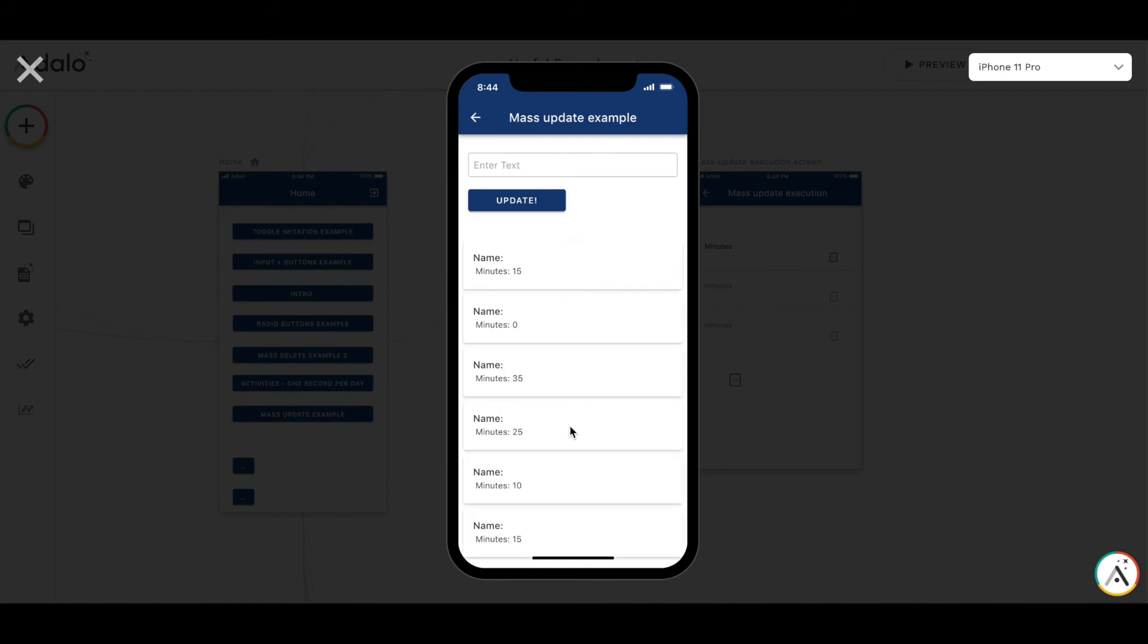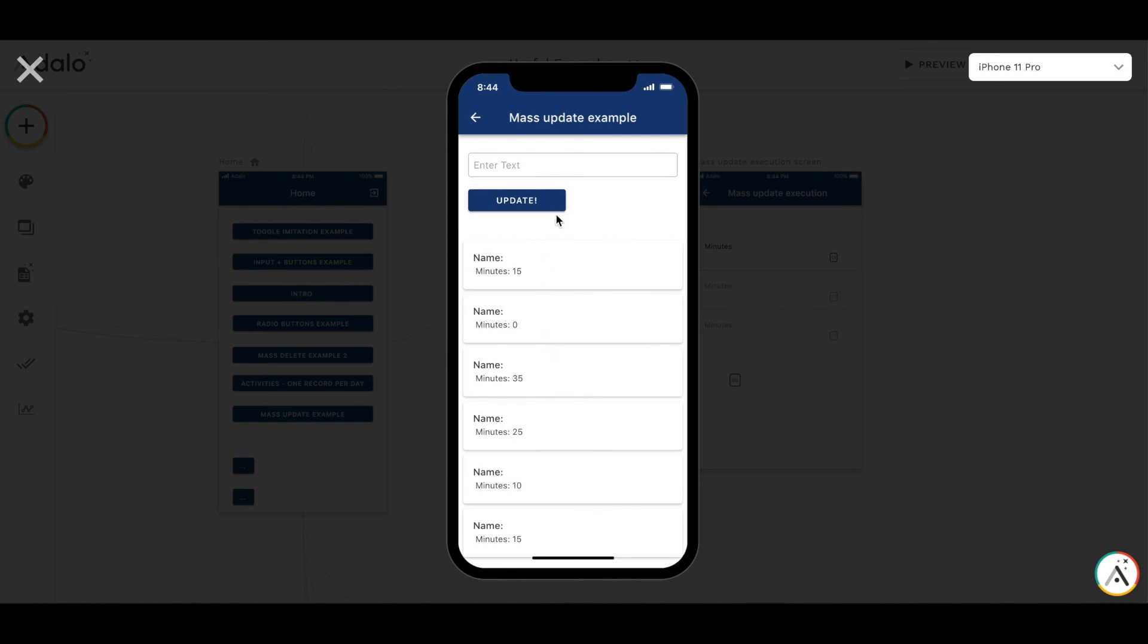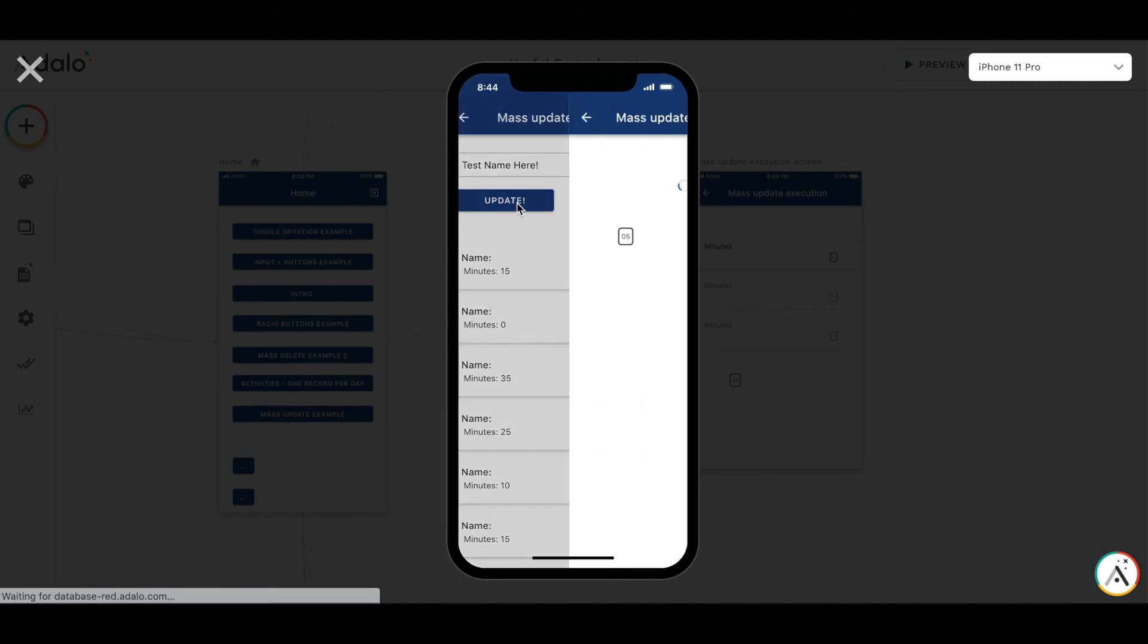Okay we have a list of activities. Some have zero minutes, some have 10 minutes. Let's add some name, for example test name, and press update.